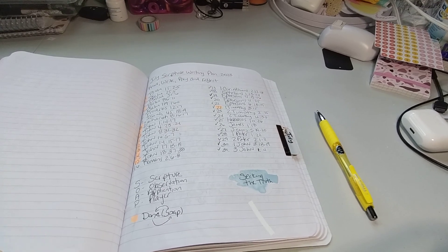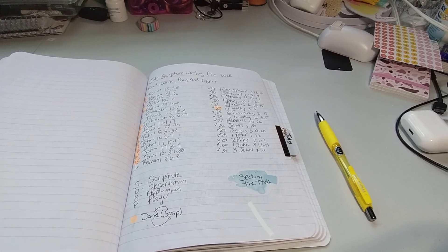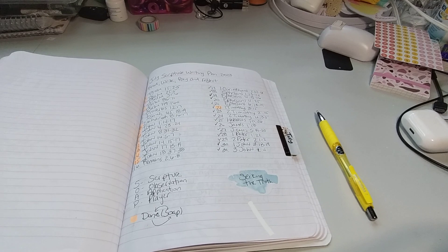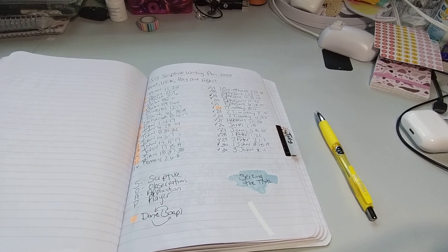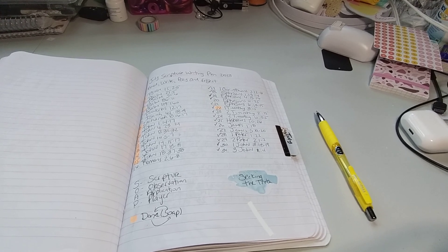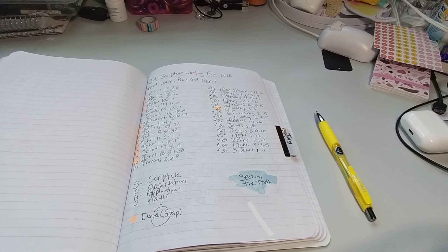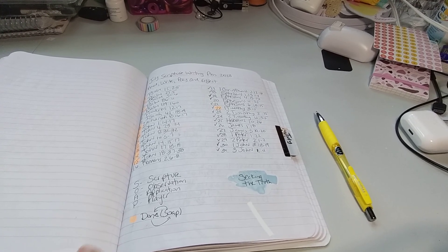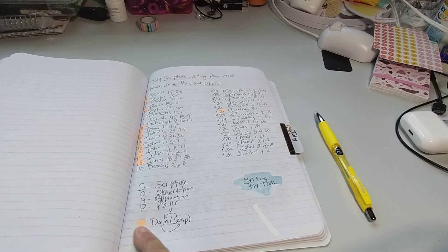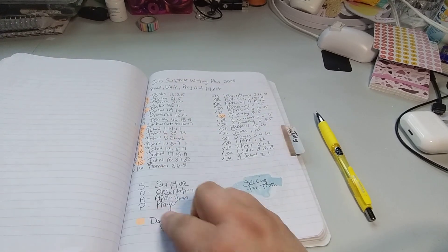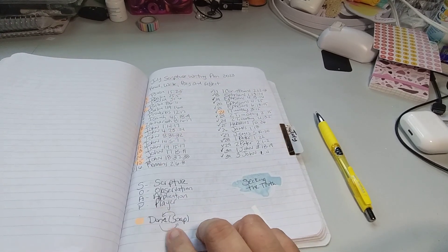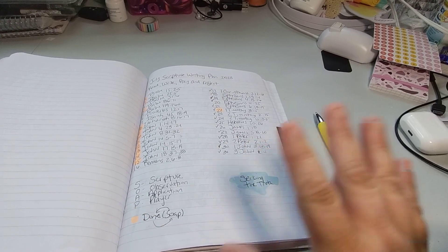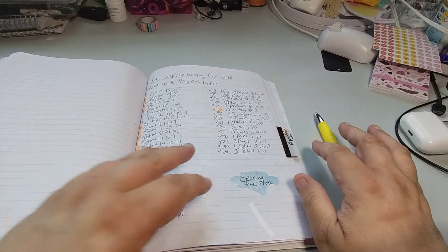So for the month of July, we read, write, pray, and reflect on seeking the truth. SOAP study: scripture, observation, application, and prayer. And again, the highlighted of the orange means the soap study is done. If it's not highlighted, it doesn't mean it's not done.